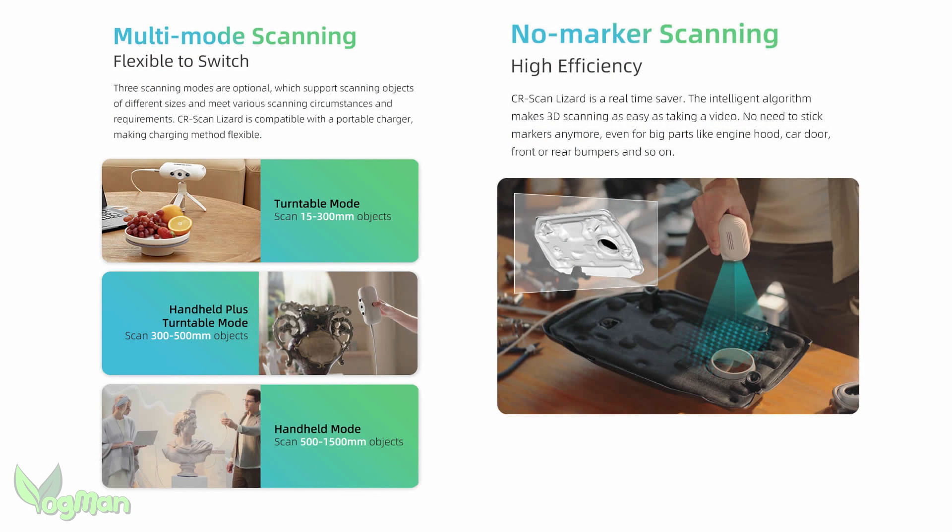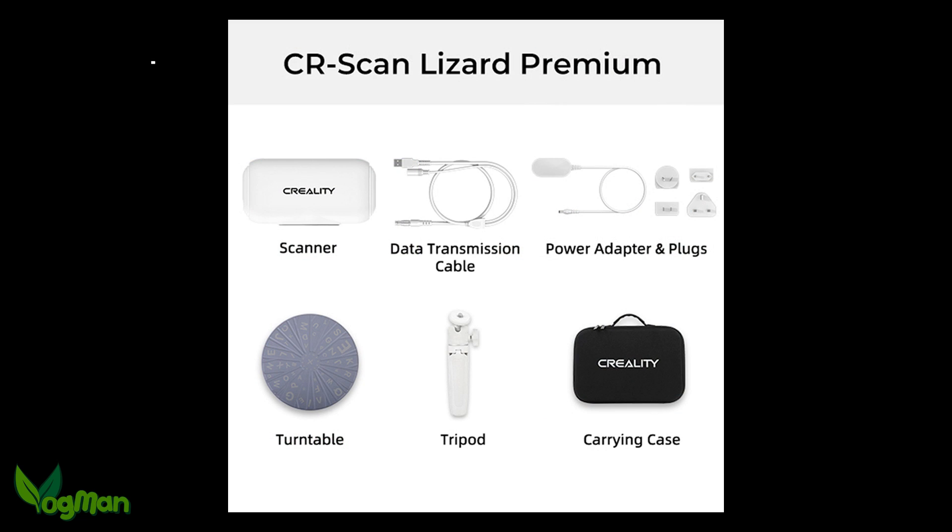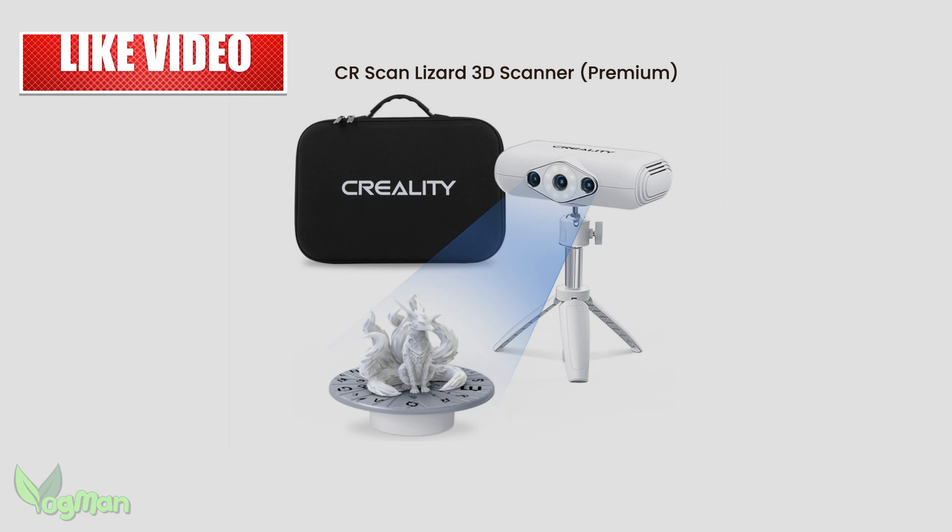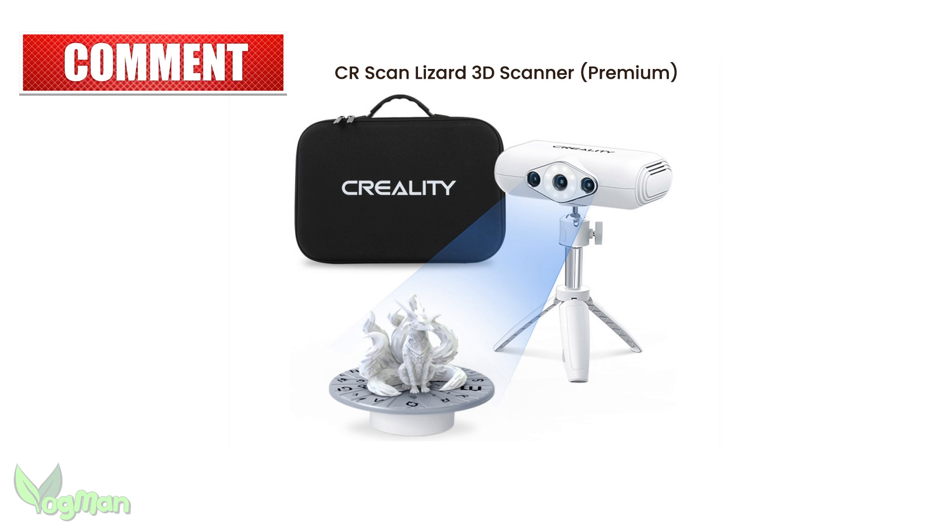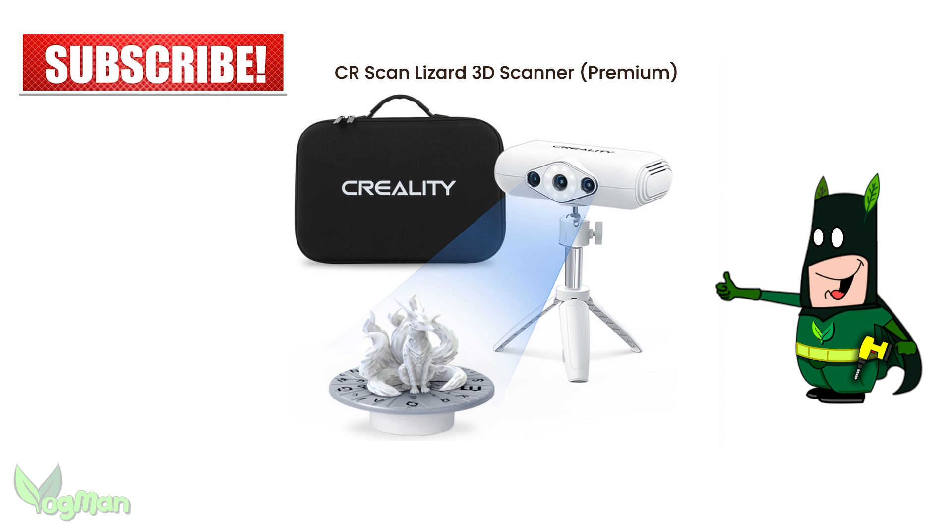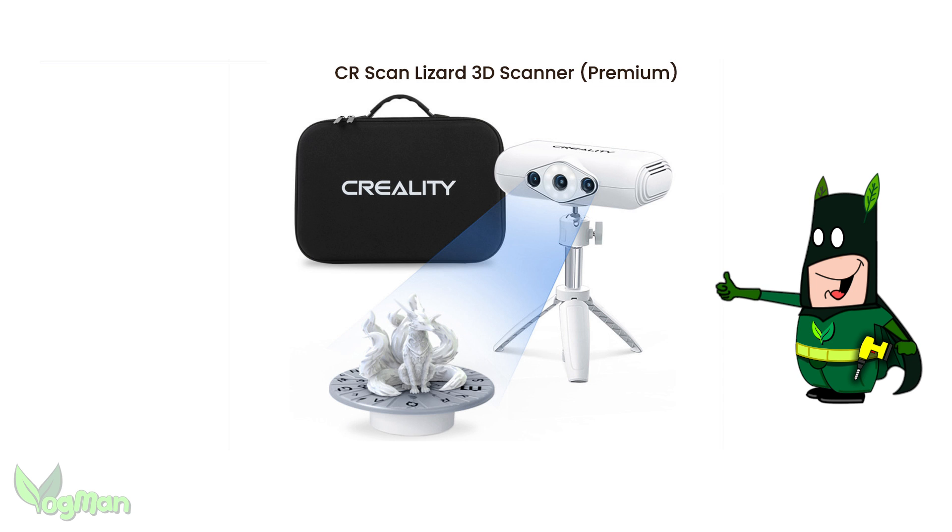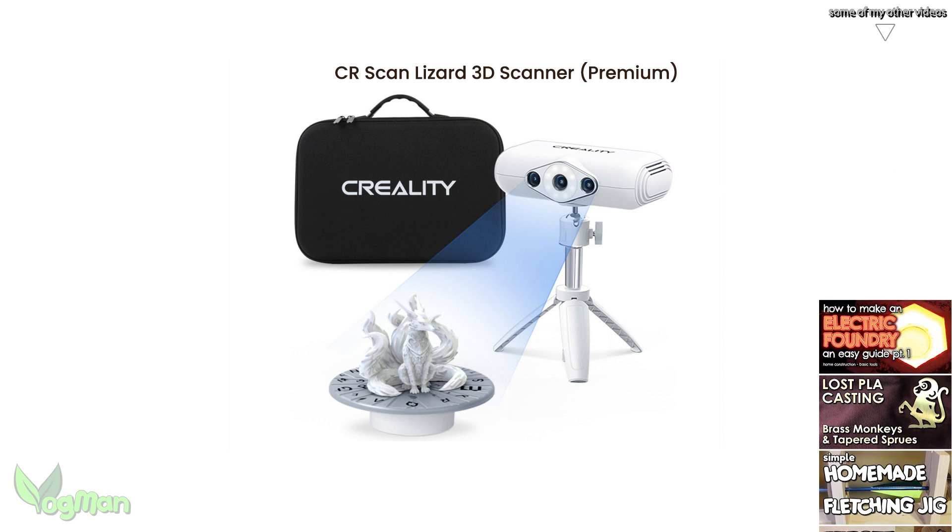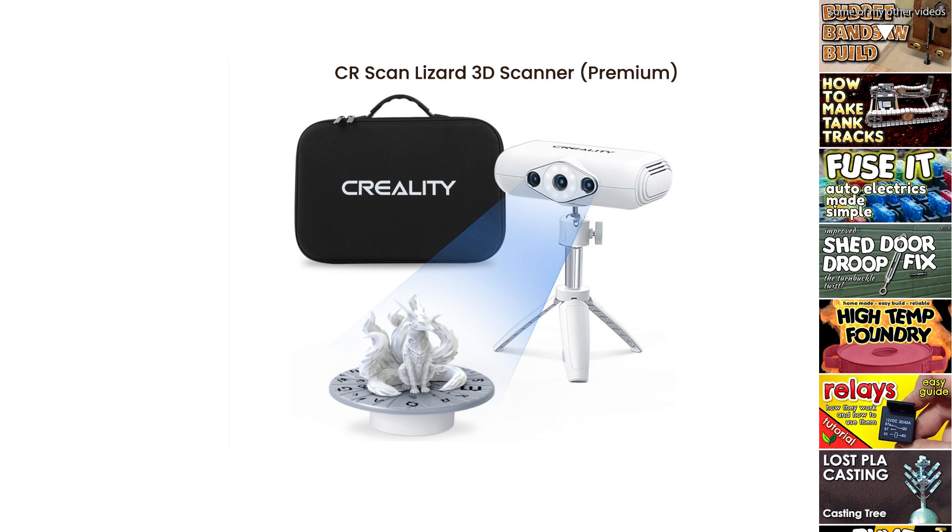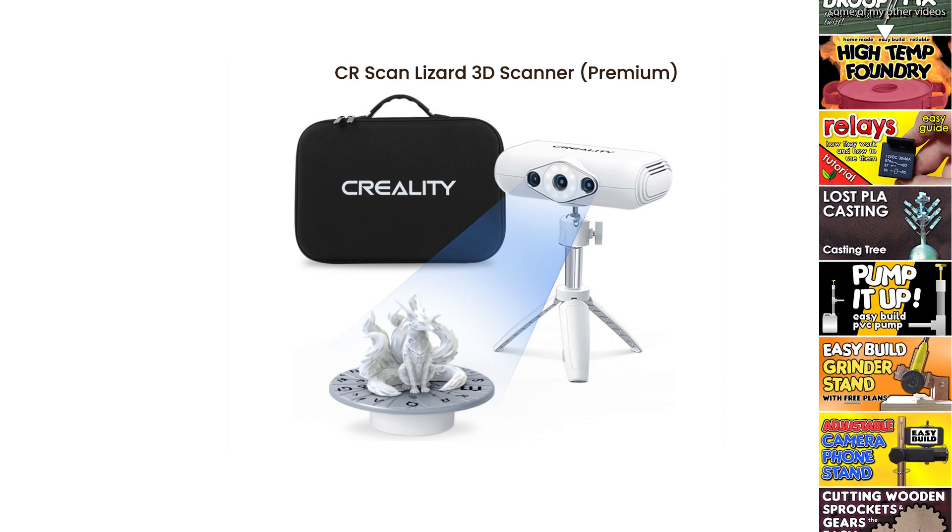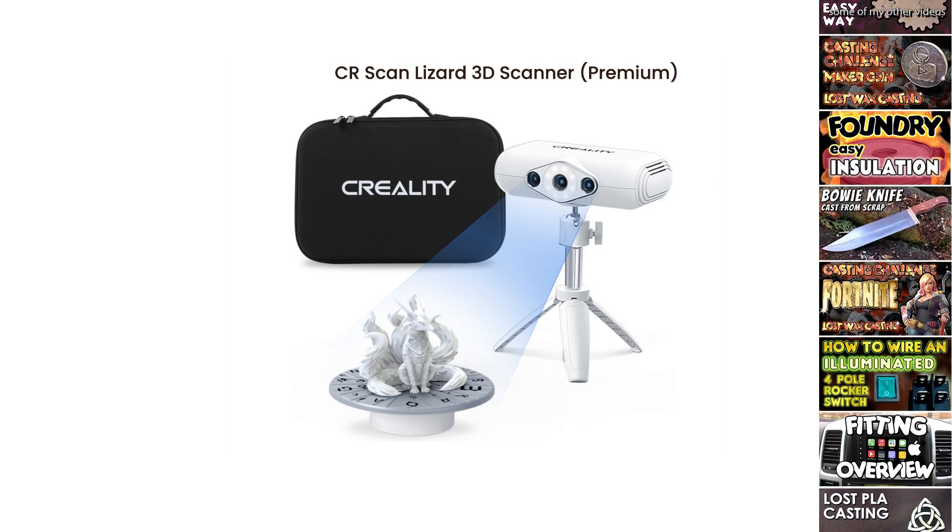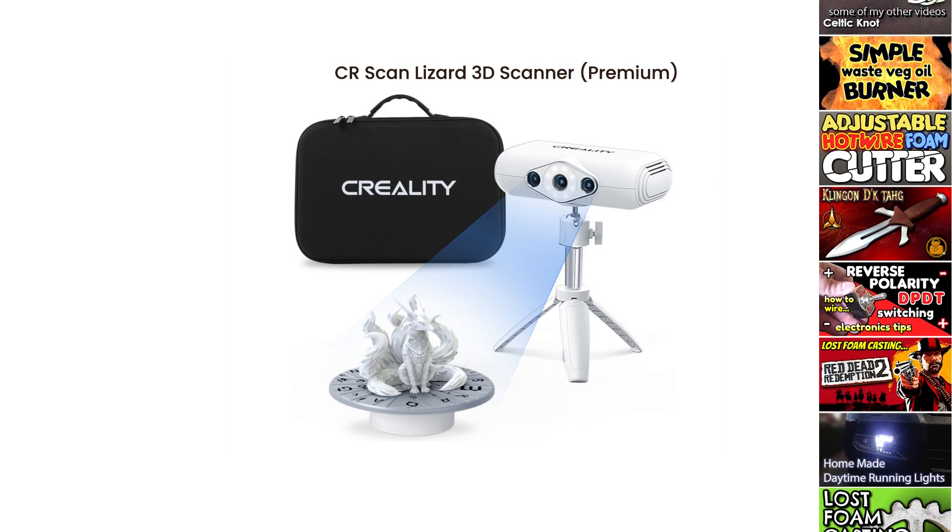My personal closing thoughts on the CR Scan Lizard are these. It pleasantly surprised me. It's easy to use, produces surprisingly good results, and has an accuracy that should suit all but the most stringent necessities. So that's it for this video guys. I hope you've found it useful. Take care and thanks for watching.